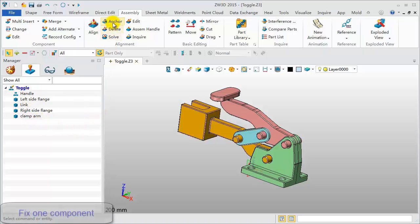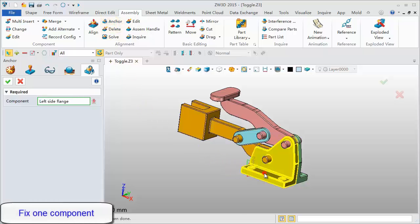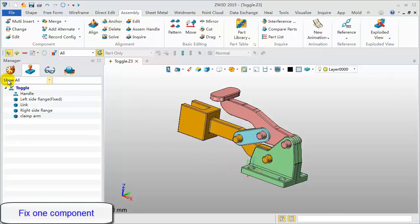Click the anchor command to fix one component. Pick the left side flange component.